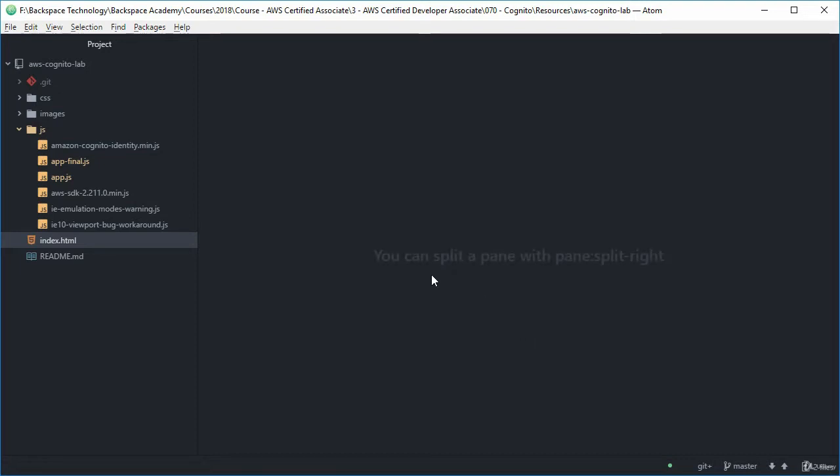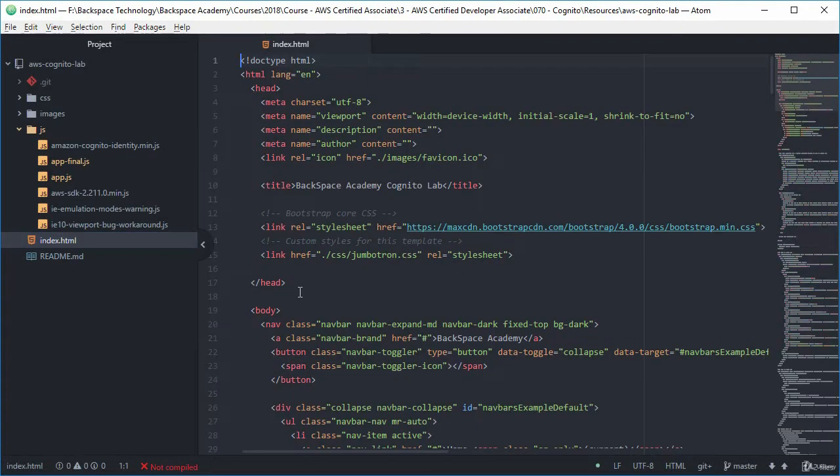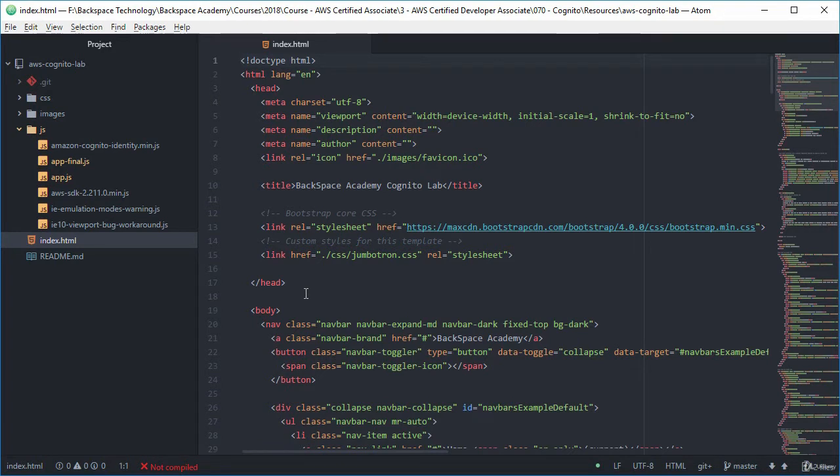So first thing we want to have a look at is this index.html. So we're not going to be touching that in any way shape or form. It's really just a user interface, just some buttons and whatever.